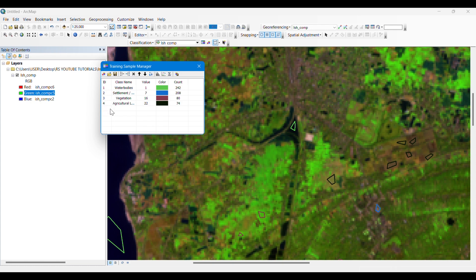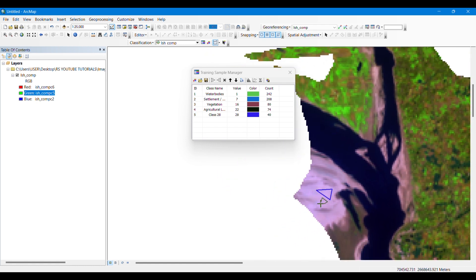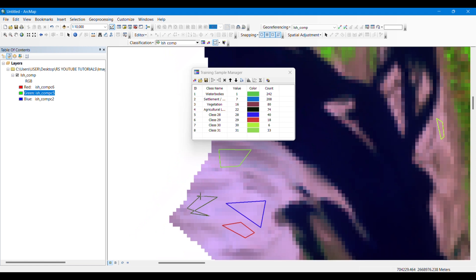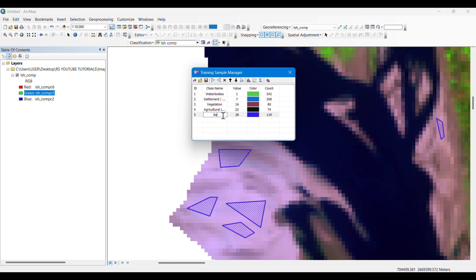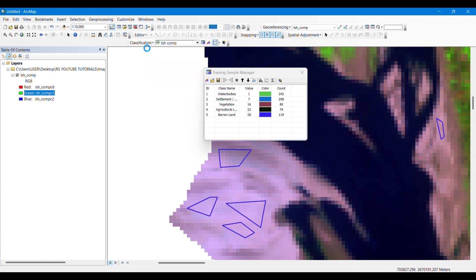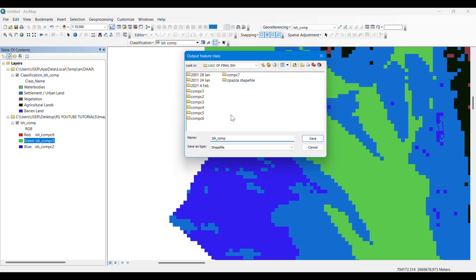My last class is barren lands or soil cover. These are the soils of the area that we can see in natural color. I'm renaming this as 'Barren Lands'. After taking all training samples, go to Classification and click on Interactive Supervised Classification. It will show the supervised classified image. You can save the output classes as shapefiles anywhere you want.